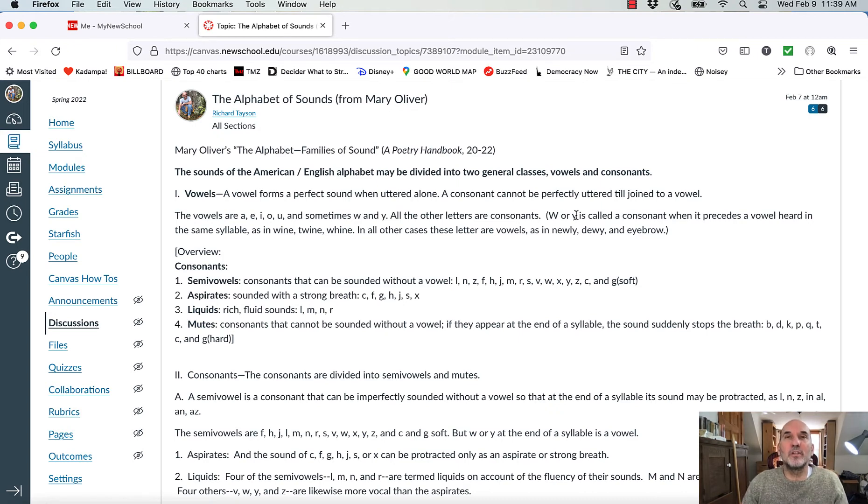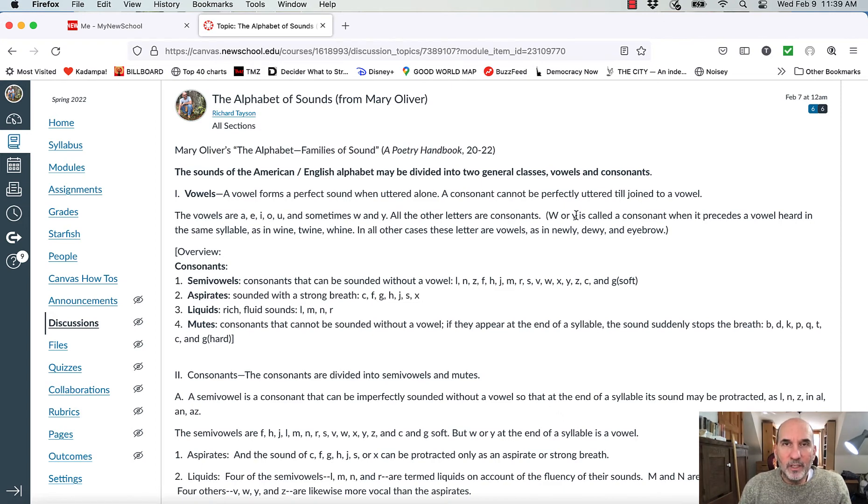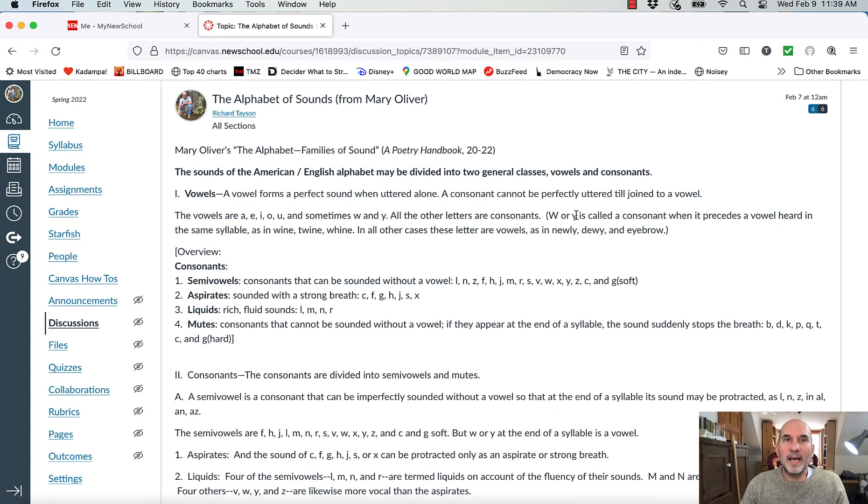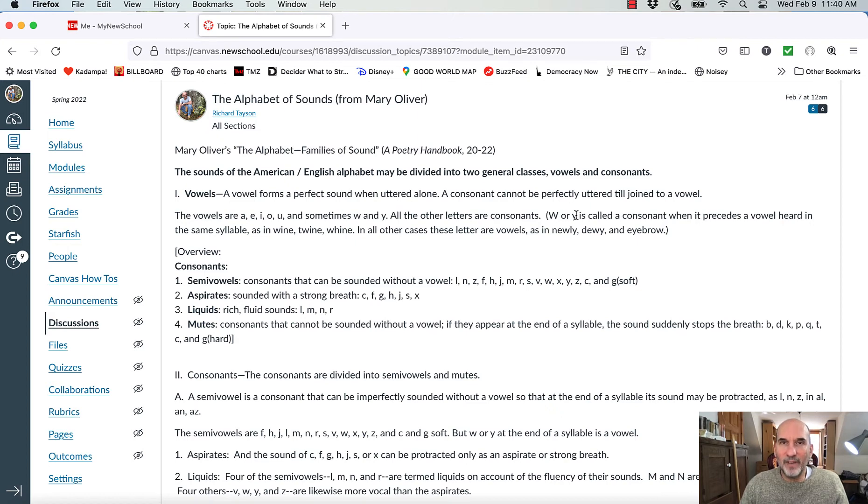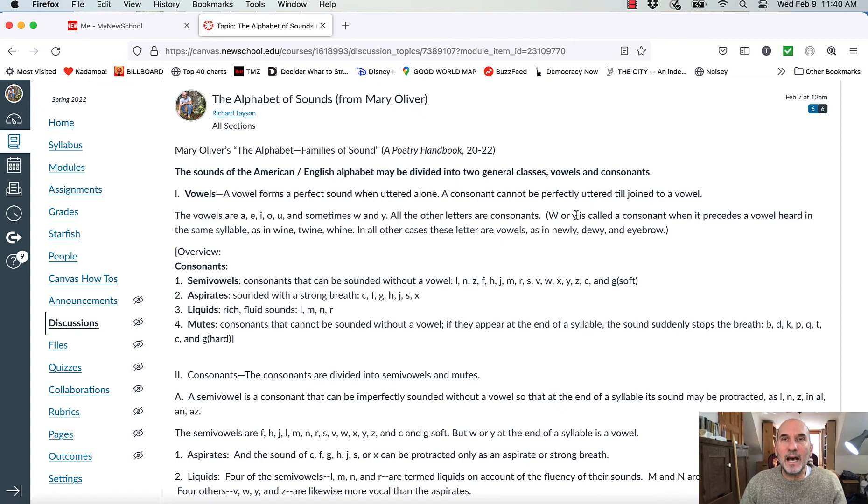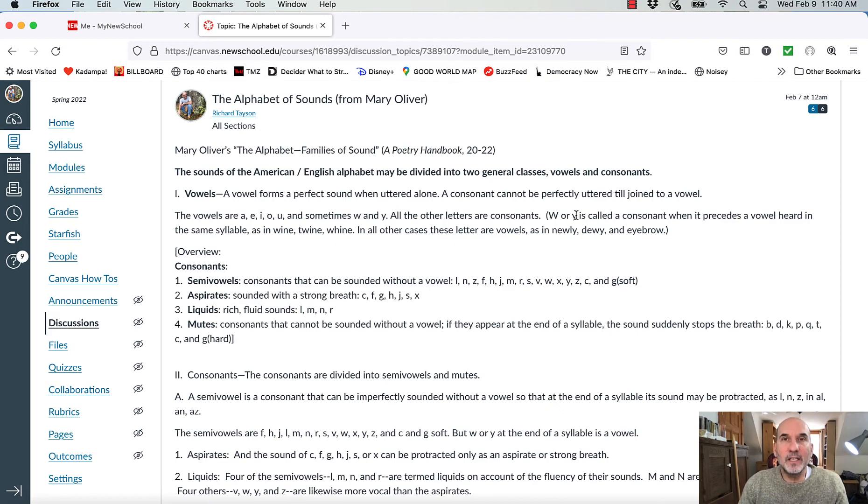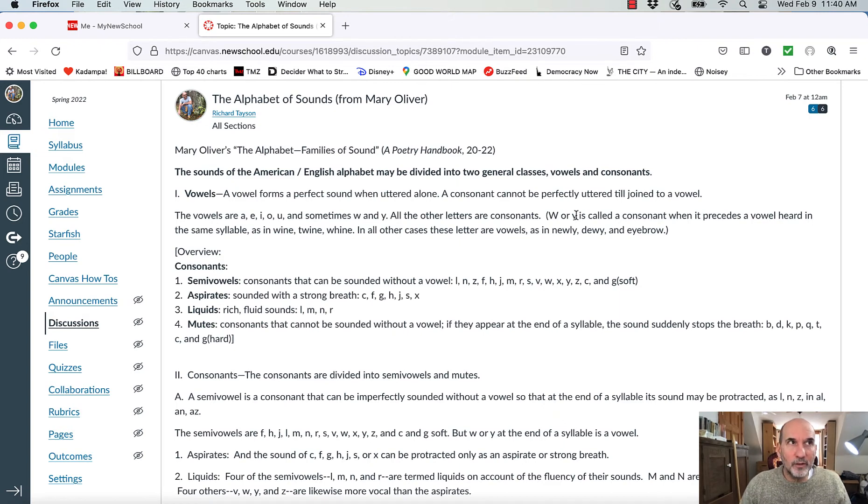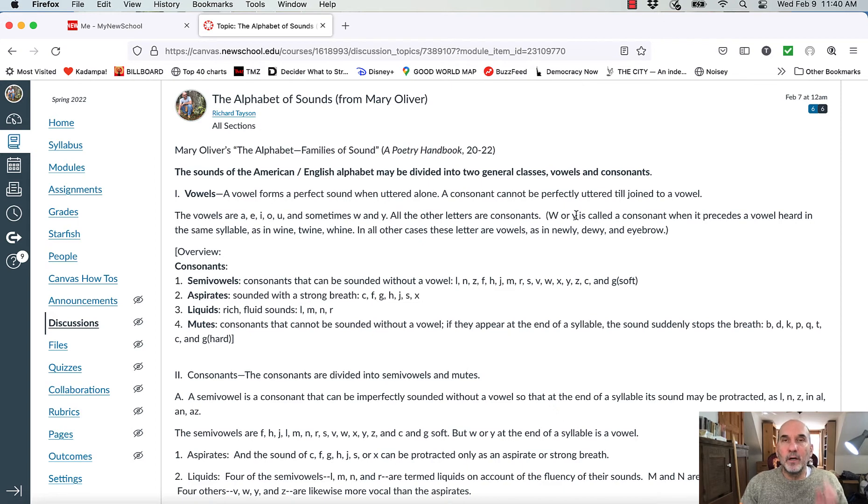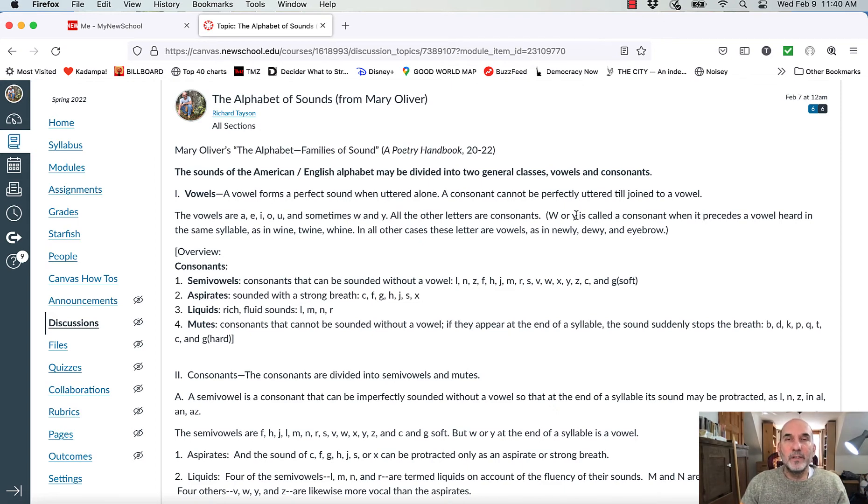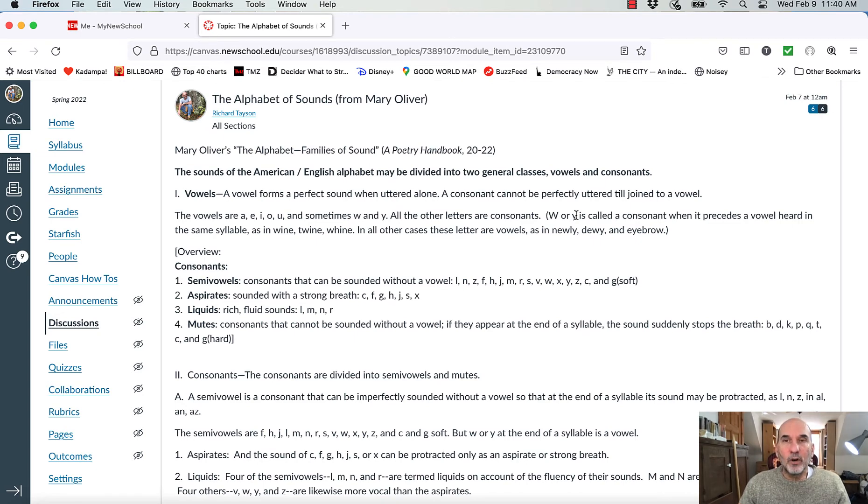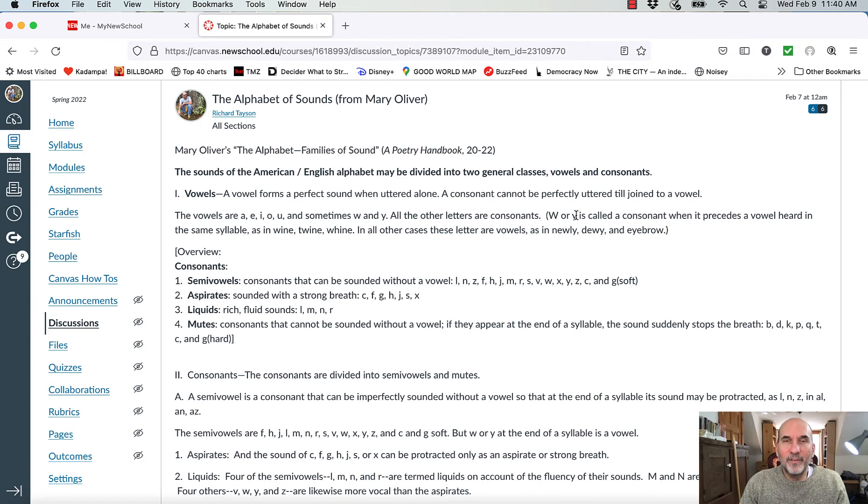Okay, so let's go to the consonants, though, because that's where all the work is. In an overview of the consonants, we have semi-vowels, aspirates, liquids, and mutes. So a semi-vowel is a consonant which can be imperfectly sounded without a vowel, so that at the end of a syllable, its sound may be protracted, as in L. I can extend, I can sustain this sound, which is similar to a vowel sound, right?